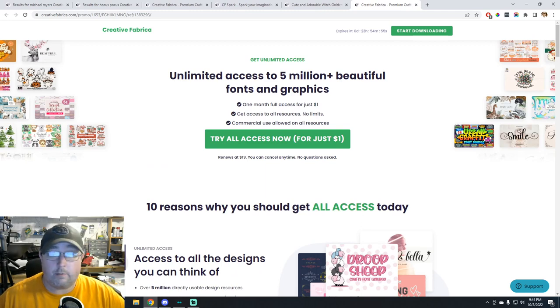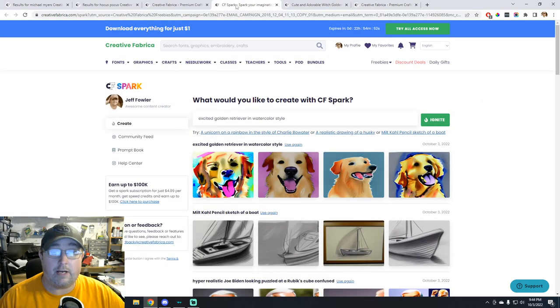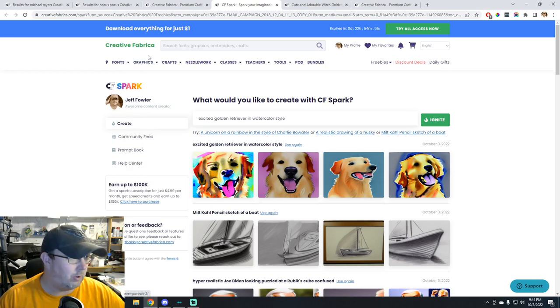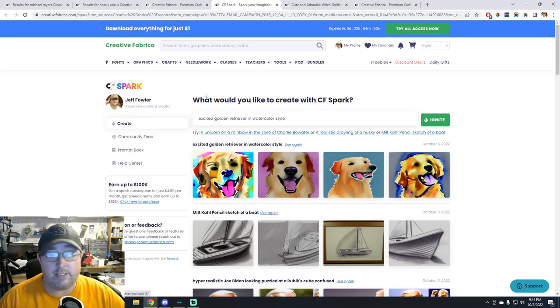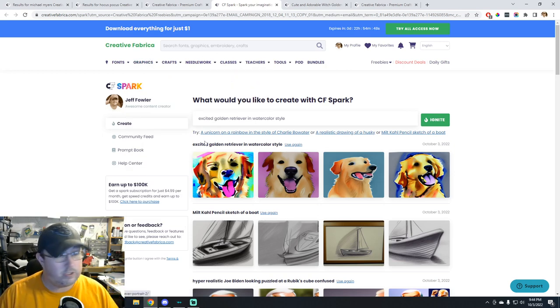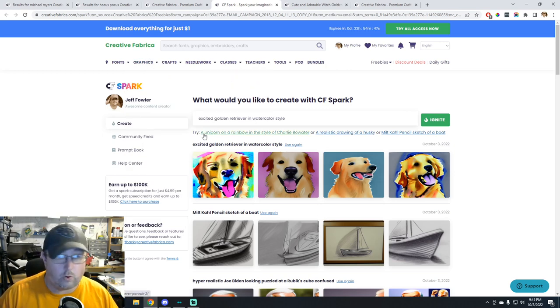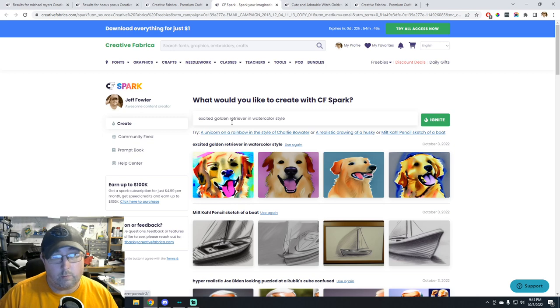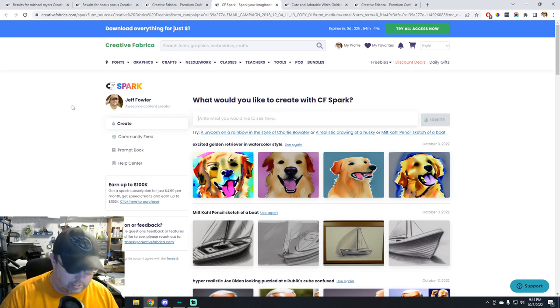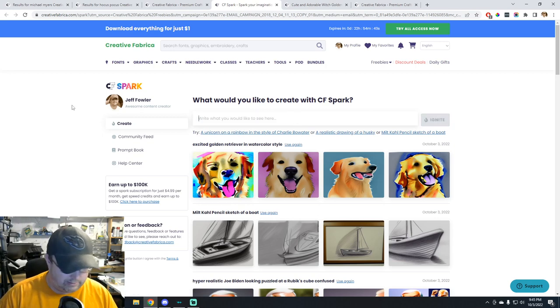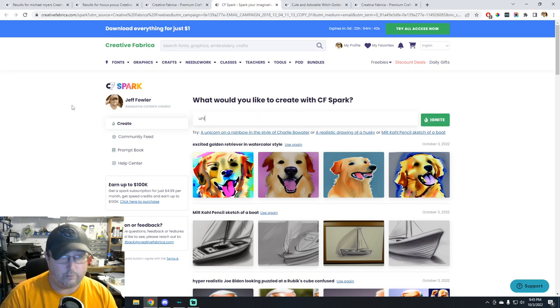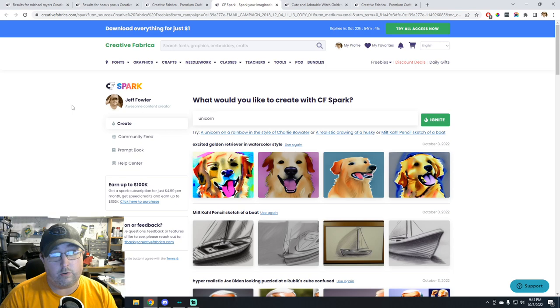All right guys and girls, in today's video we're going to show you a new tool that I just found out about. It's called CF Spark and it is an artificial intelligence drawing program where you just put anything in here and it'll find anything for you. Like you can do unicorn, hyper realistic and modern art style.